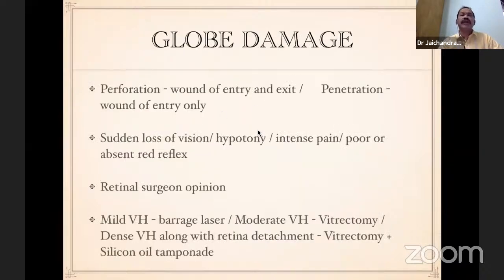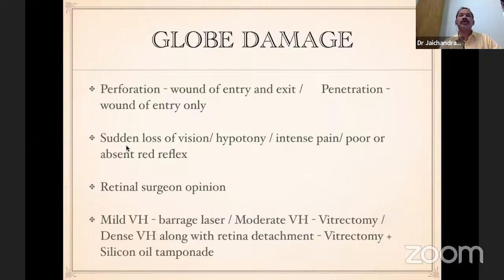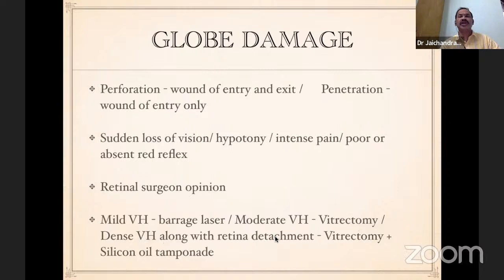Coming to globe damage — there are two entities. Perforation: a wound of entry and exit. Penetration: only a wound of entry, no exit wound. Signs and symptoms include sudden loss of vision, hypotonia, atypical intense pain, and poor or absent red reflex. Retinal surgeon opinion is sought. For mild vitreous hemorrhage, laser alone is done. For moderate cases, vitrectomy may be required. For dense hemorrhage with detachment, vitrectomy is carried out and a tamponade is provided by injecting silicone oil.